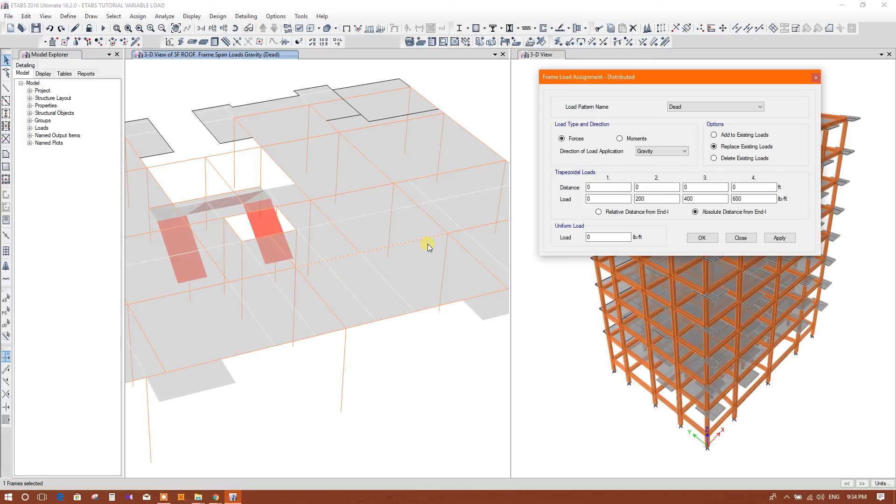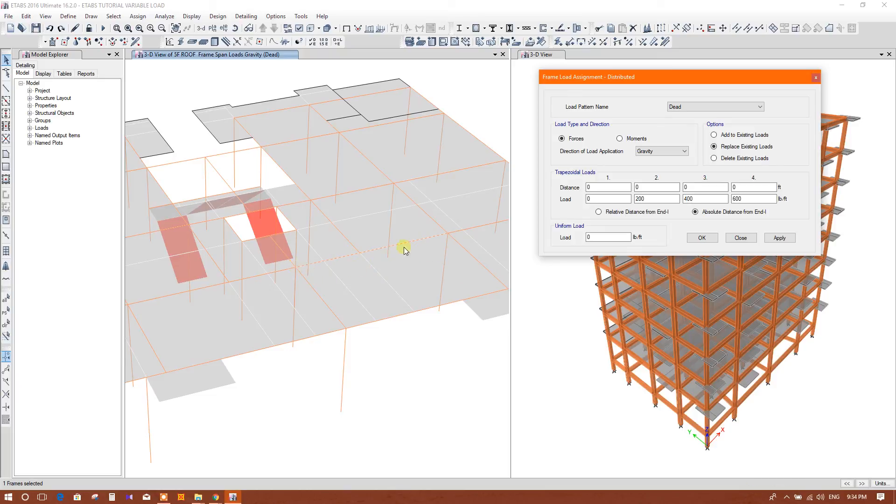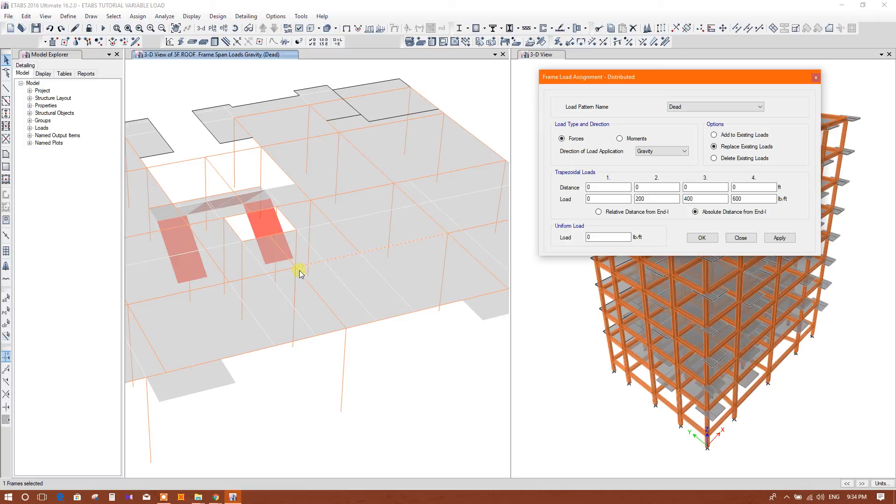End one or first end will be the point from where we have modeled this beam, first joint to second joint. If we draw this beam from here to here, then this is the first end and that is the last end. If we draw this beam from here to here, then this is the first end and this is the last end. So we will check which one is the first end.